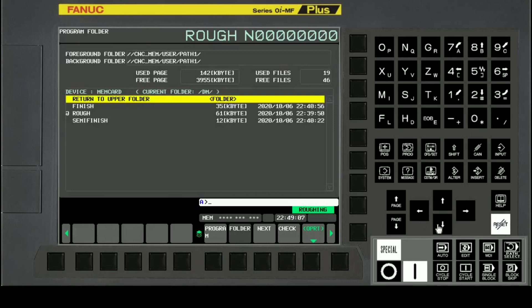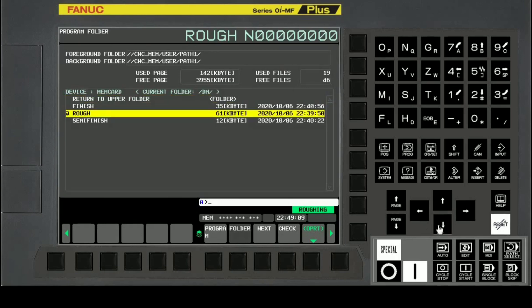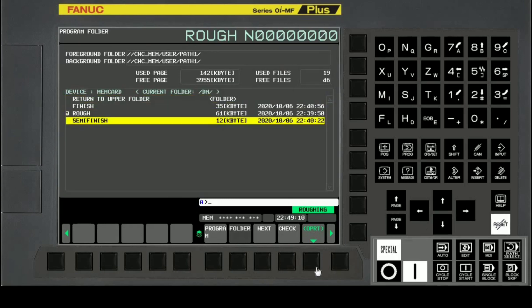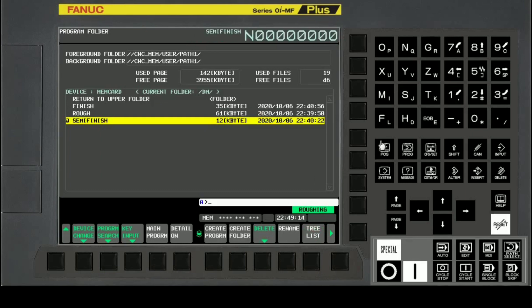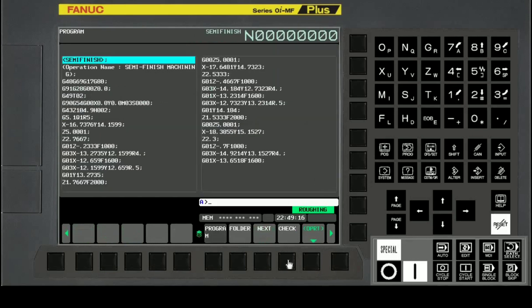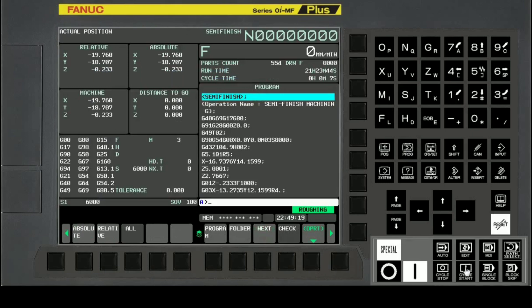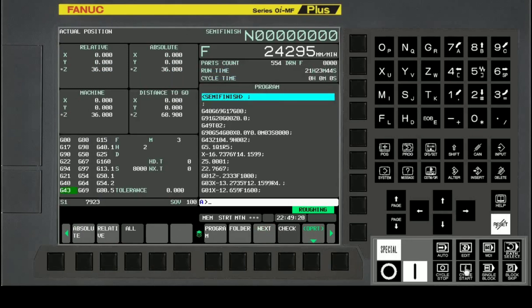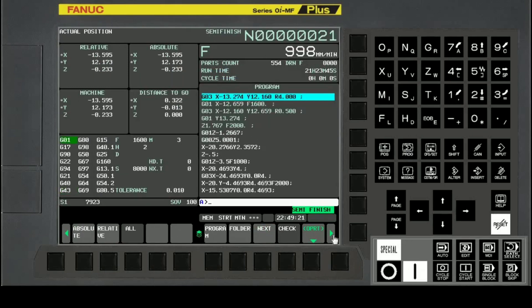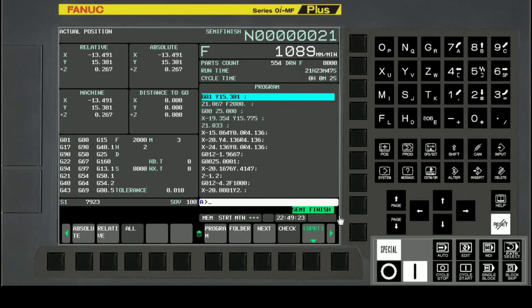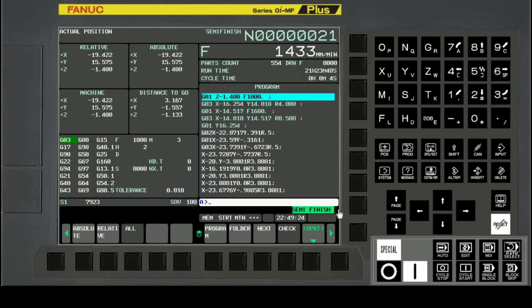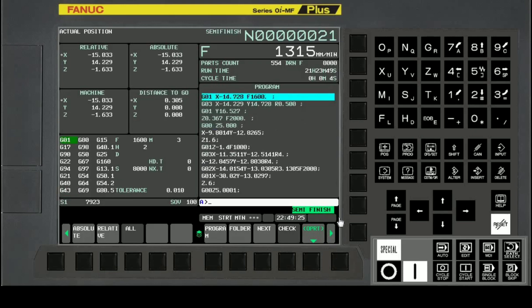Now we will select the semi-finish machining program and execute the auto cycle. During auto cycle running, confirm that semi-finish is selected and TALCON is blinking.